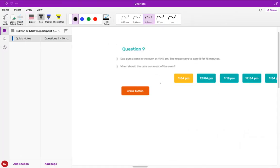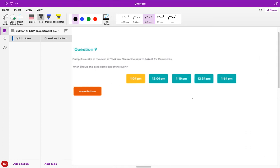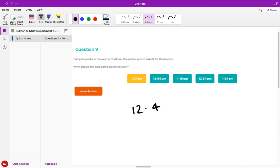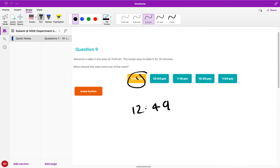Question number nine. Dad puts a cake in the oven at 11:49 a.m. The recipe says to bake it for 75 minutes. What time should the cake come out? Let's add one hour to 11:49, so it's 12:49, and then we have 15 minutes. So let's think: 11:50 plus 10 is one o'clock, plus five is 1:05, and then minus one is 1:04. So the answer is 1:04 p.m.